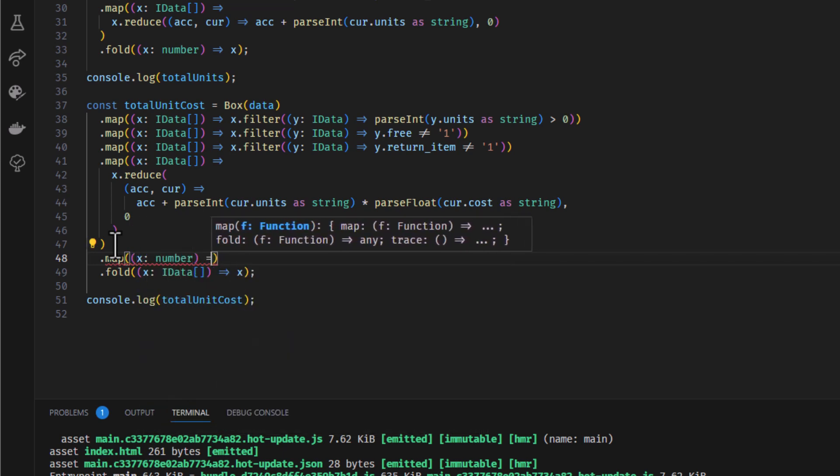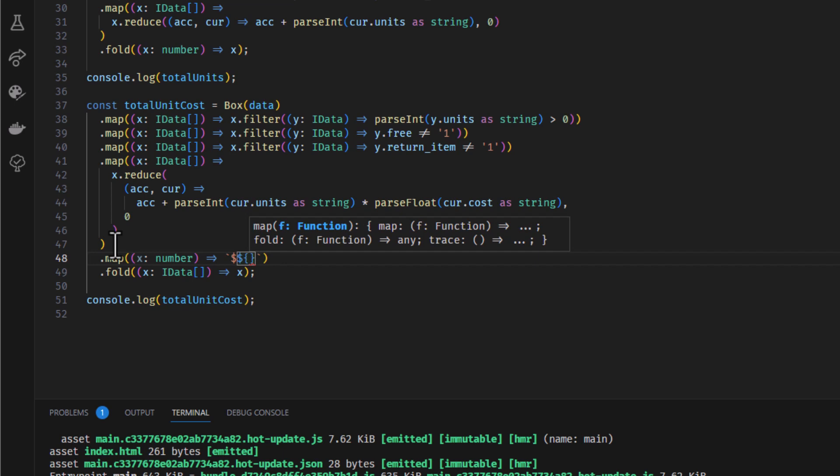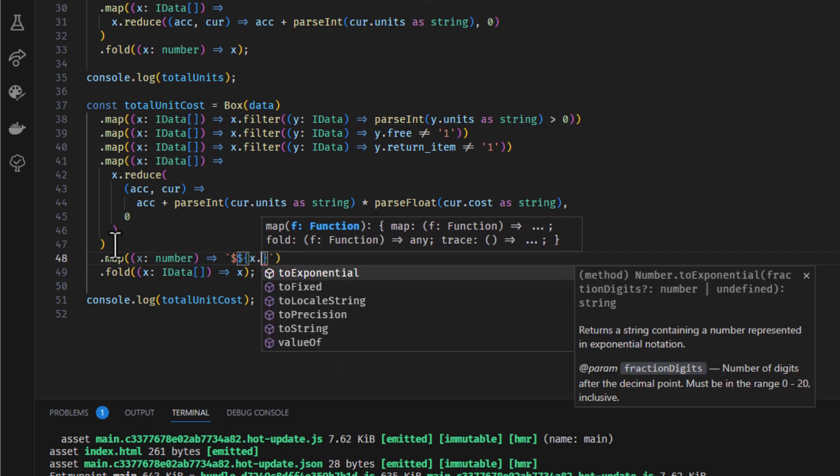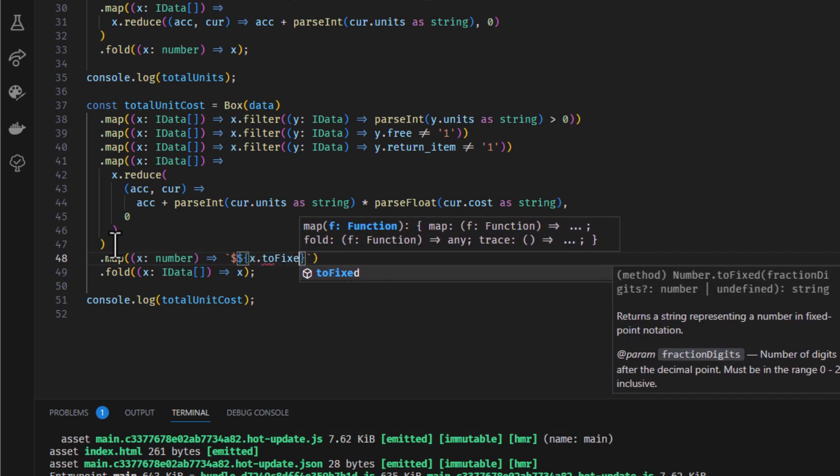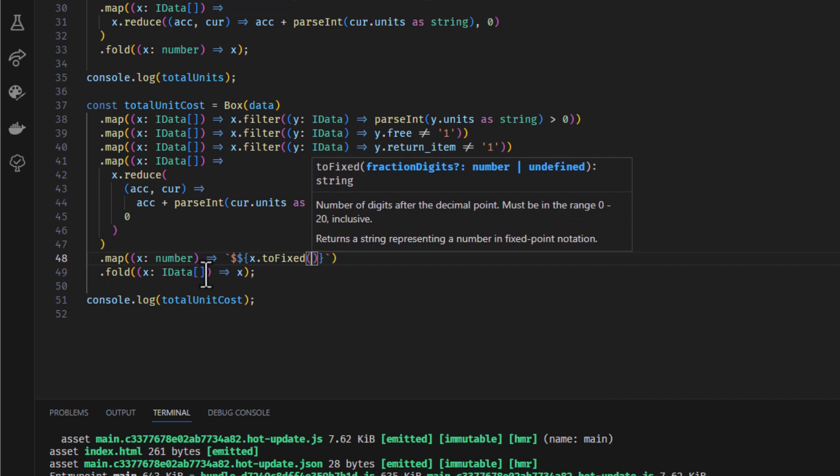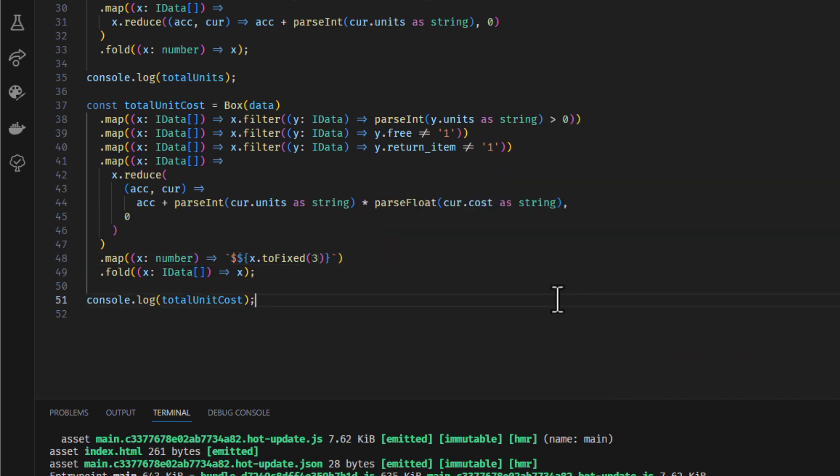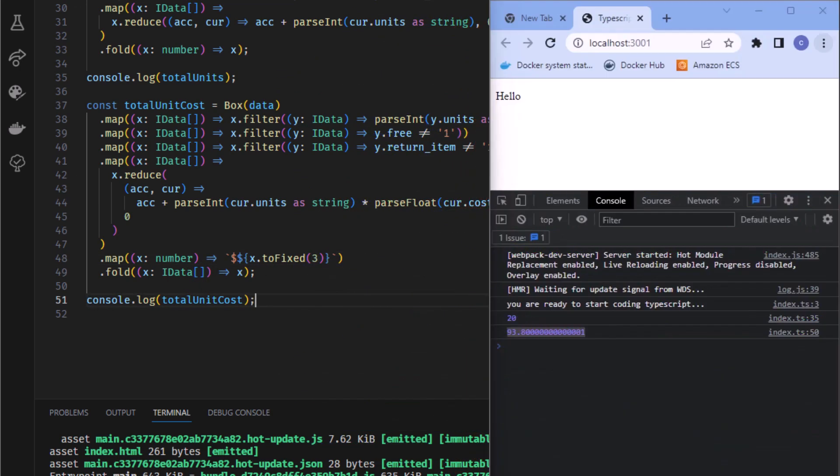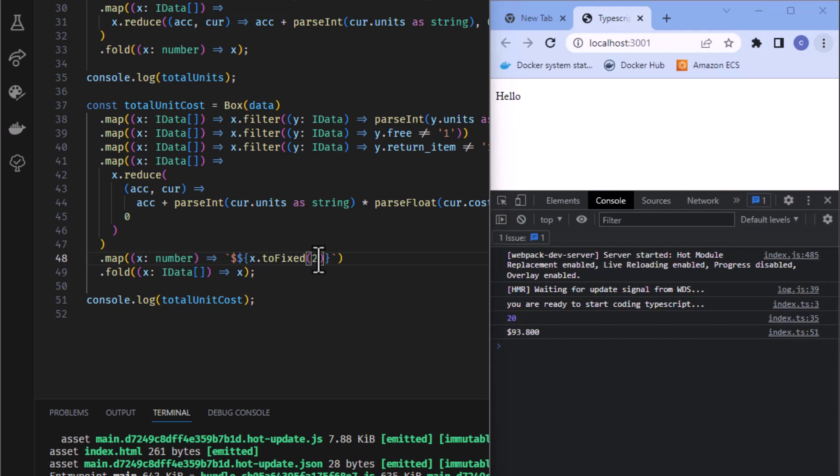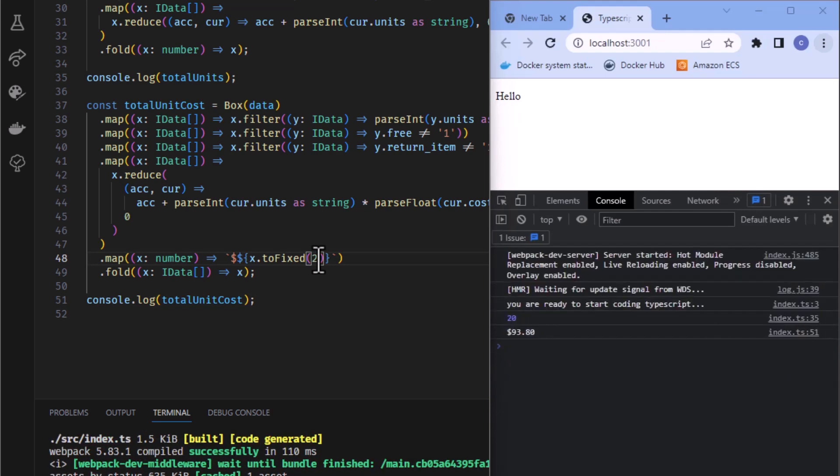Keep it tidy. And it's a dollar value. So let's just put a back tick, two question marks, curly brace. X.toFixed. Two, not three. Cost. We can go with three for cost. Why not? Let's see the difference. 93.80. Perfect.